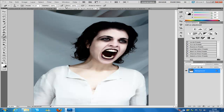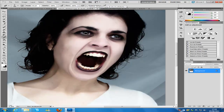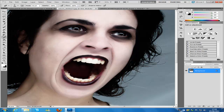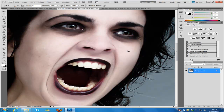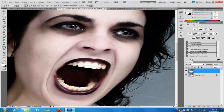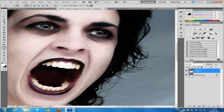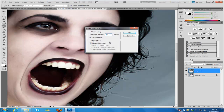Now we jump back to the main image to work on the eyes. Zoom in, duplicate the layer with Control+J, and go to the pen tool. I have tutorials explaining how to do this — I'm going to do it quickly since I only have 15 minutes. The more time you spend on your image the better it will look. Once you've selected the eyes, right-click, go to Make Selection, set feather radius to 1 pixel, anti-aliased checked, new selection, and click OK.